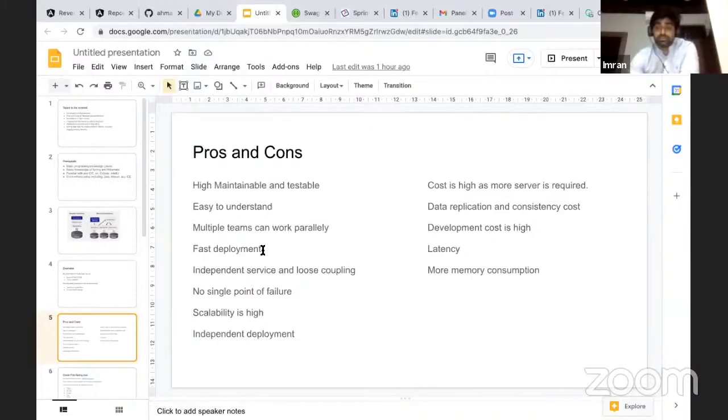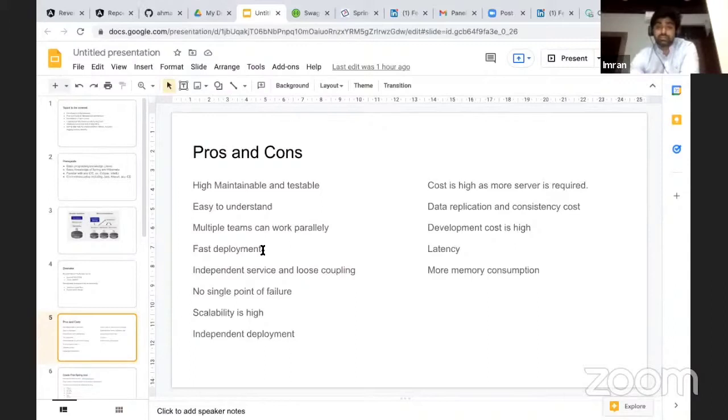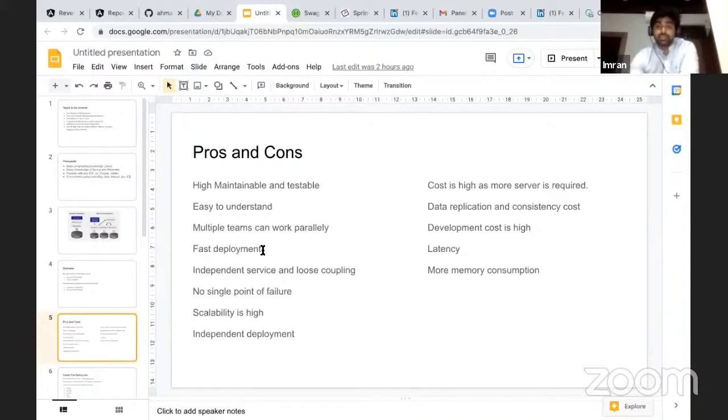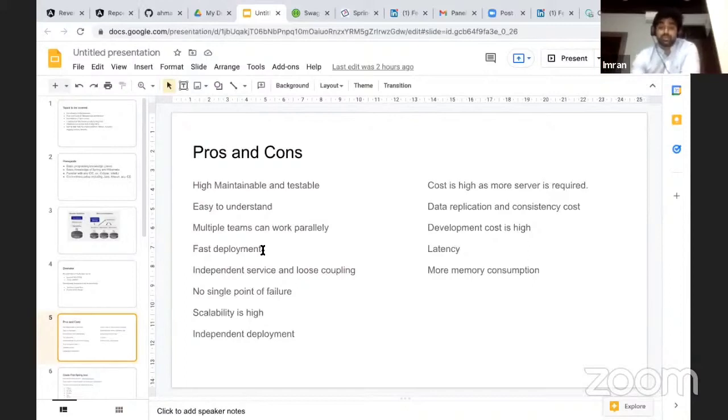When we design microservices, we keep in mind that they can be deployed independently. They depend on each other to get the data, but it's loosely coupled. It's not like if one fails, the other microservices will also fail. They can survive independently. Maybe some functionalities can get affected, but not the complete application will go down.